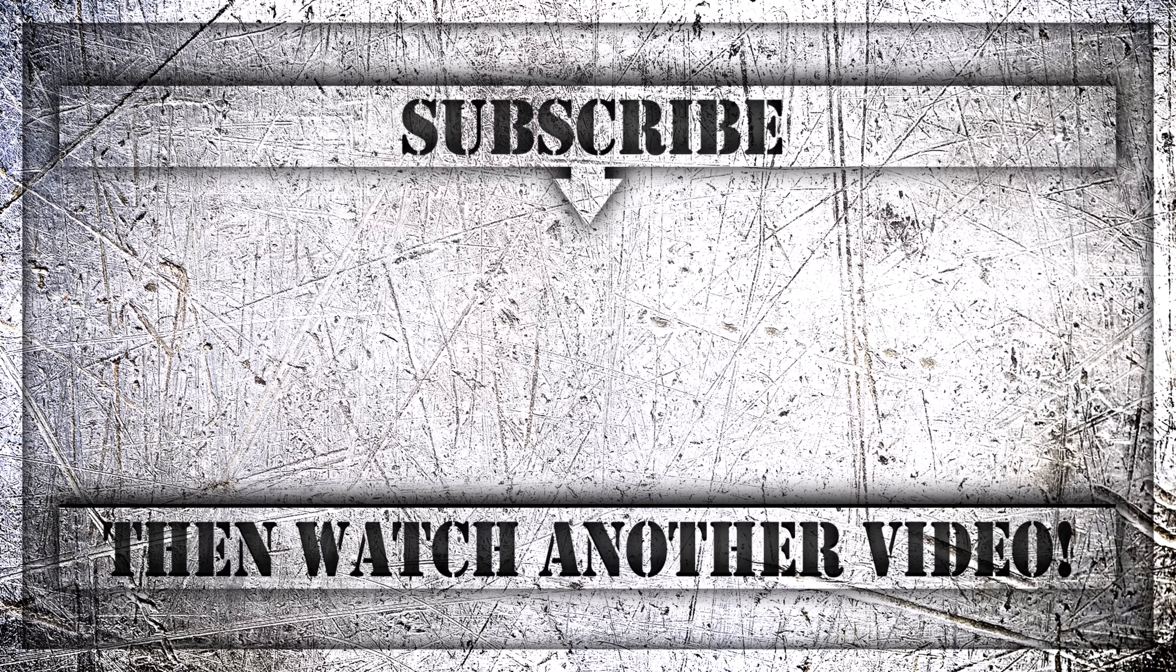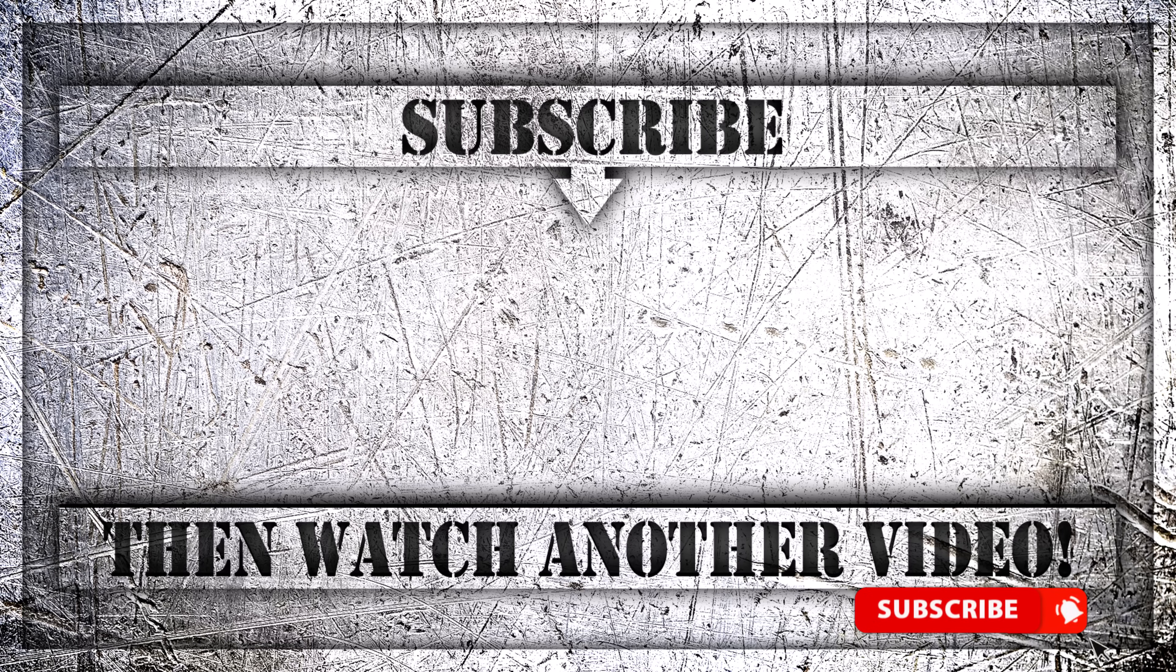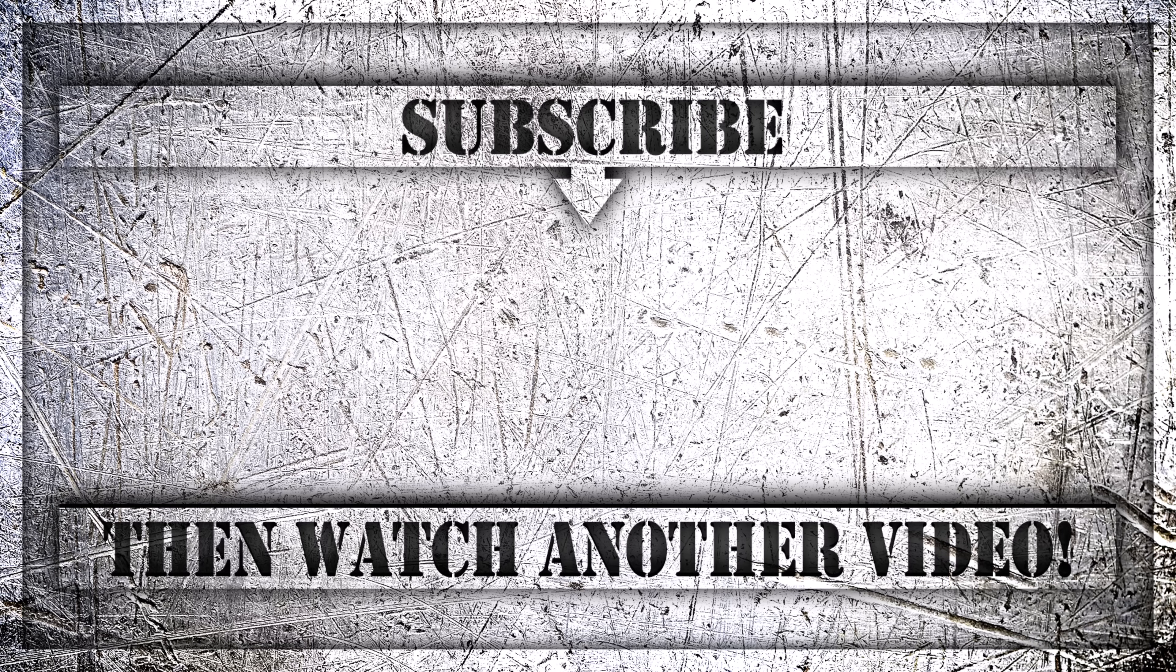If you enjoyed this video, then do like, comment and subscribe to my YouTube channel. And thank you so much for watching.